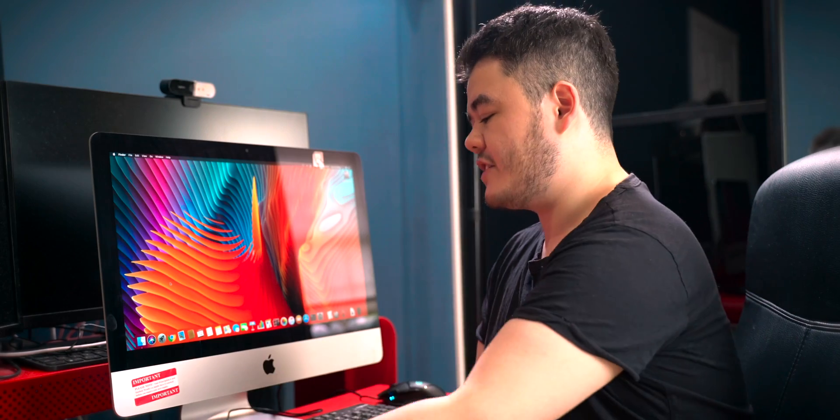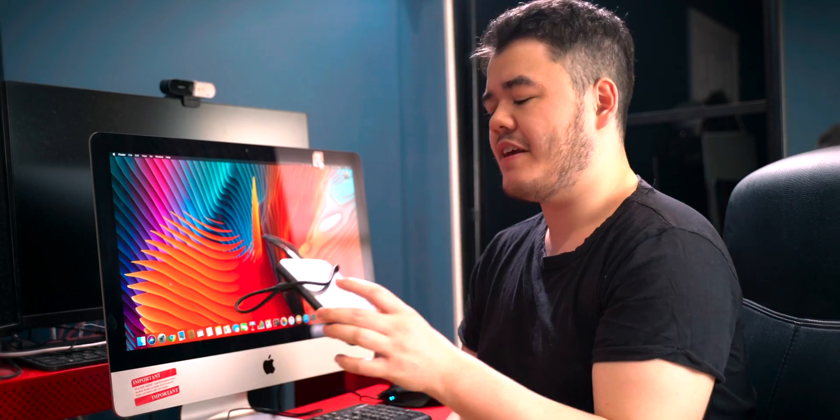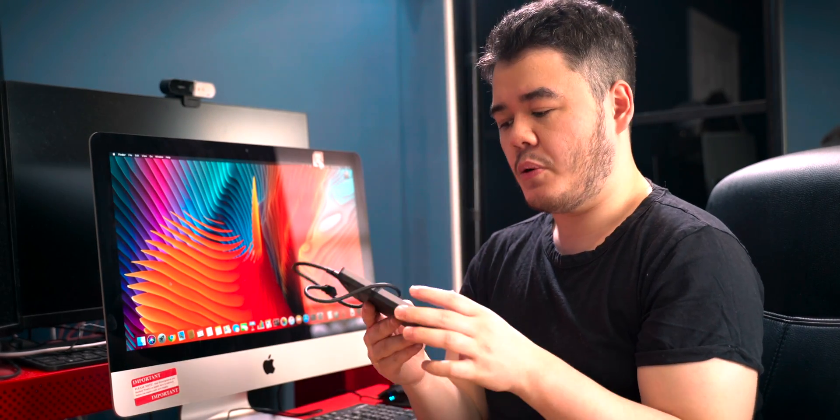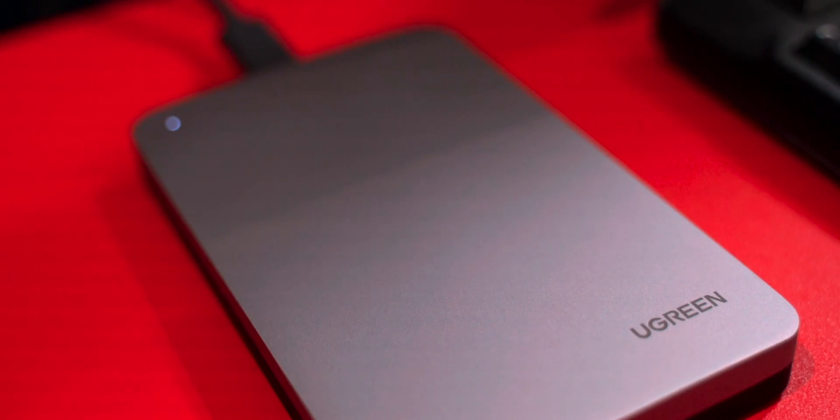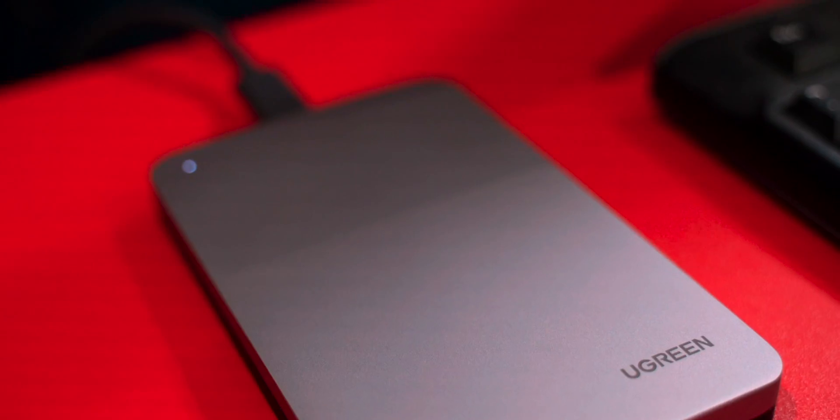But if you have a really old iMac like a 2012 or 2013, then going the route with an external SSD and enclosure is absolutely fine. It's a great way to save some money and boost the performance of the iMac.